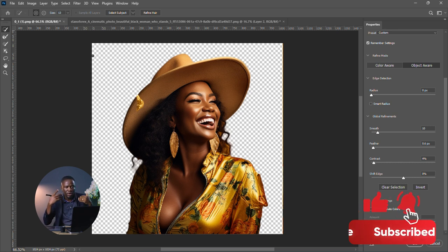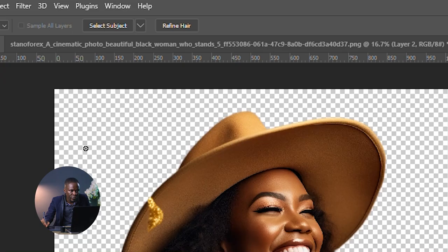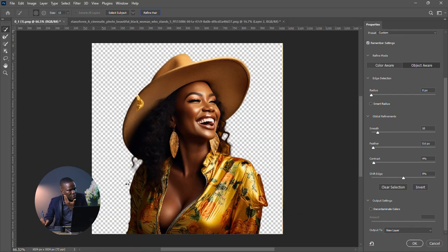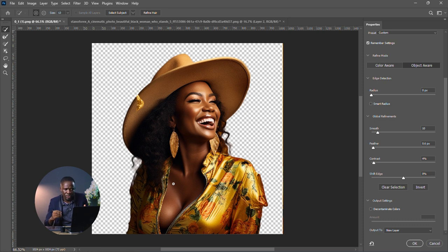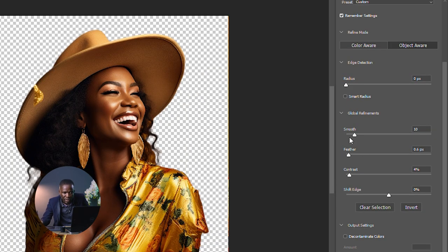If your image has long hair like mine, click on Refine Hair to also do a good selection of the hair. And if it's not so good to your taste, you can go to the properties panel, click on Smart Radius, then increase the radius a little bit.